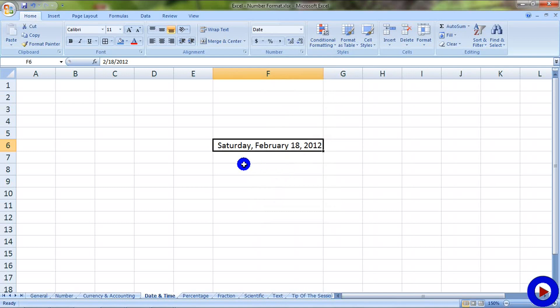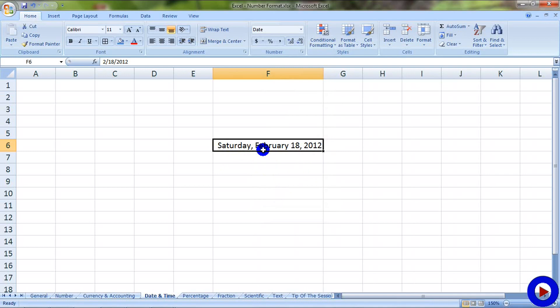As soon as you select the long date, it will convert your date with the day of the week, month, date, and the year. And again, the format of the date is further customizable.